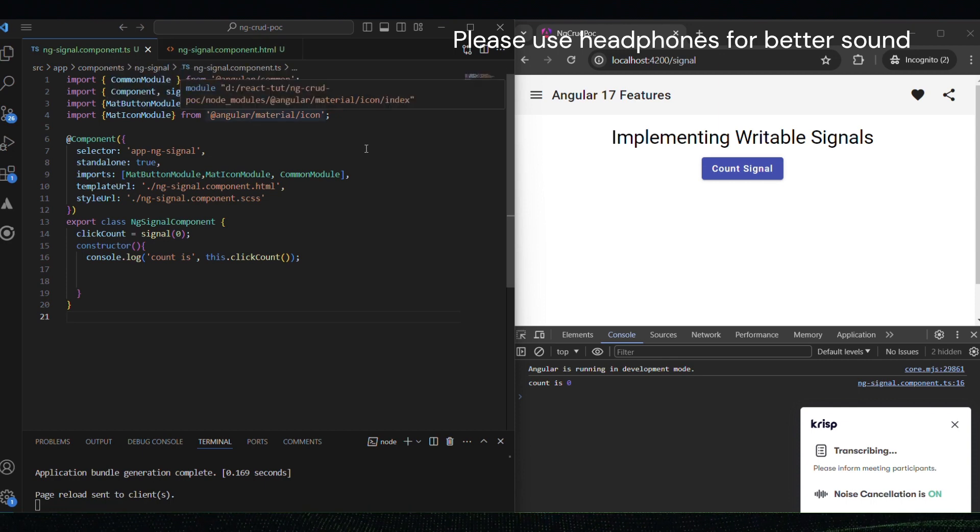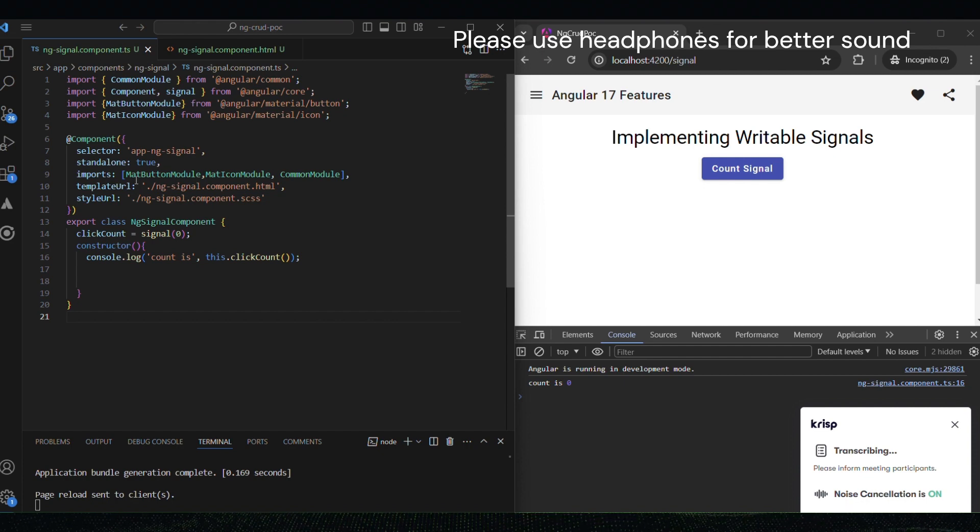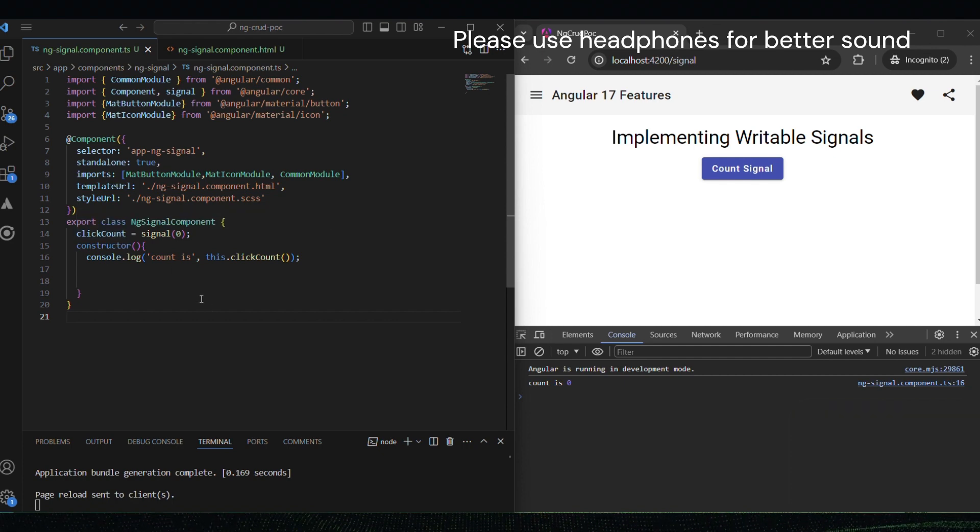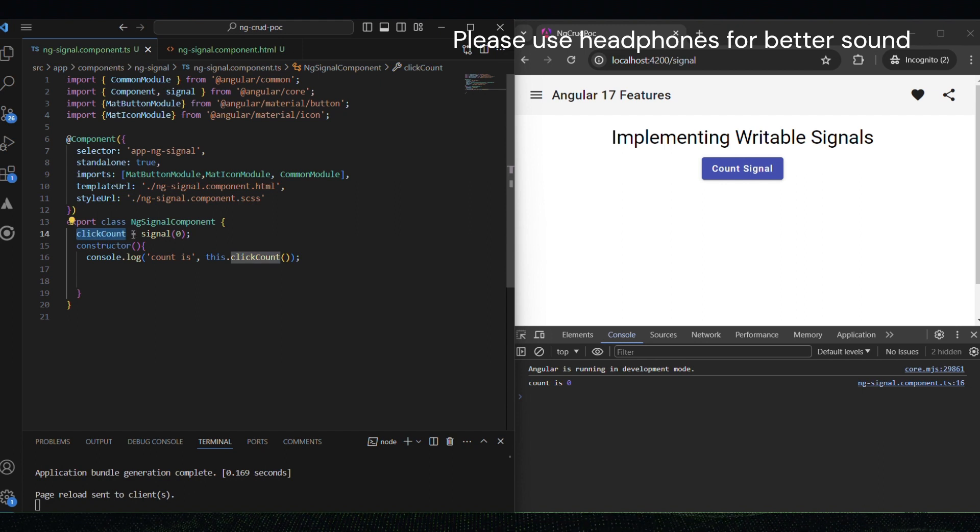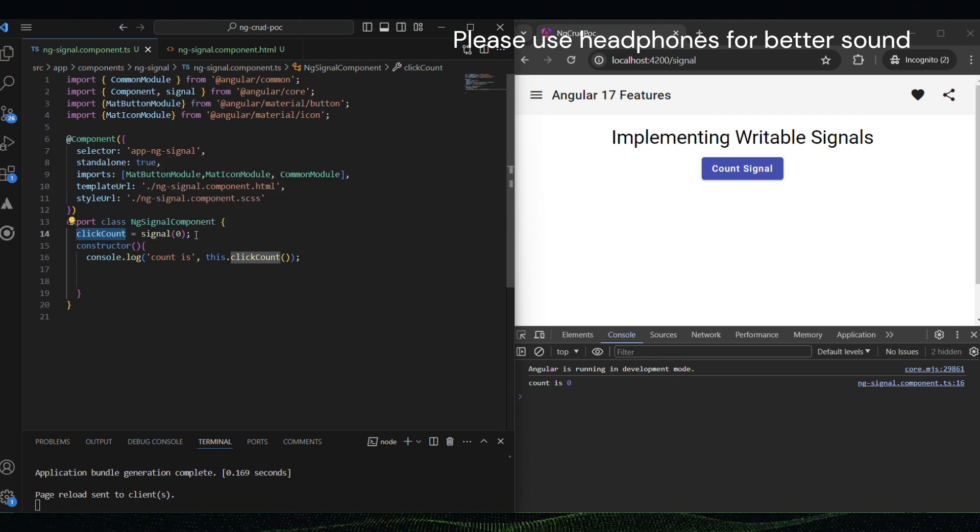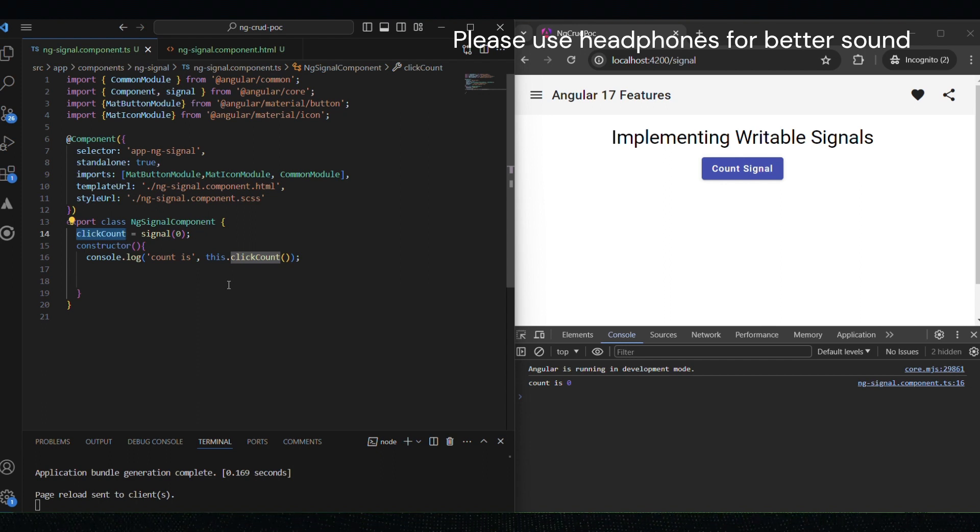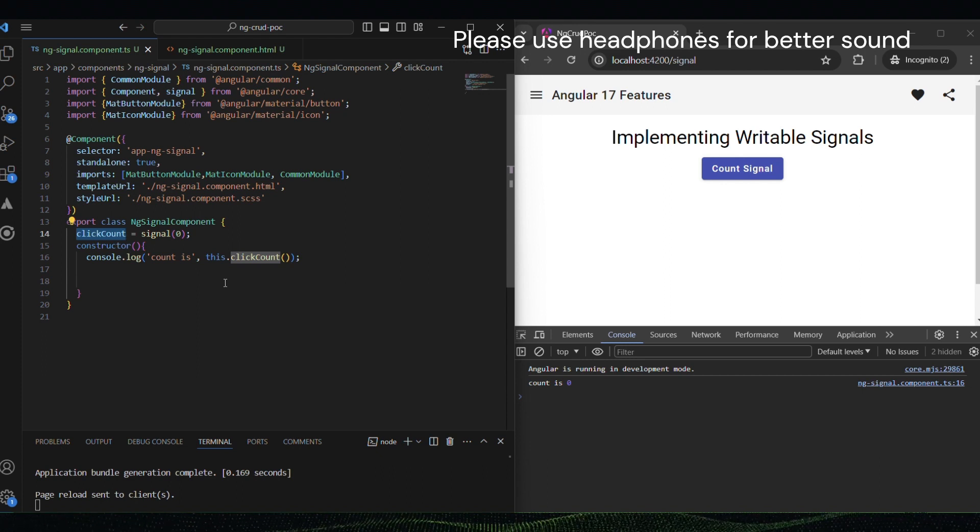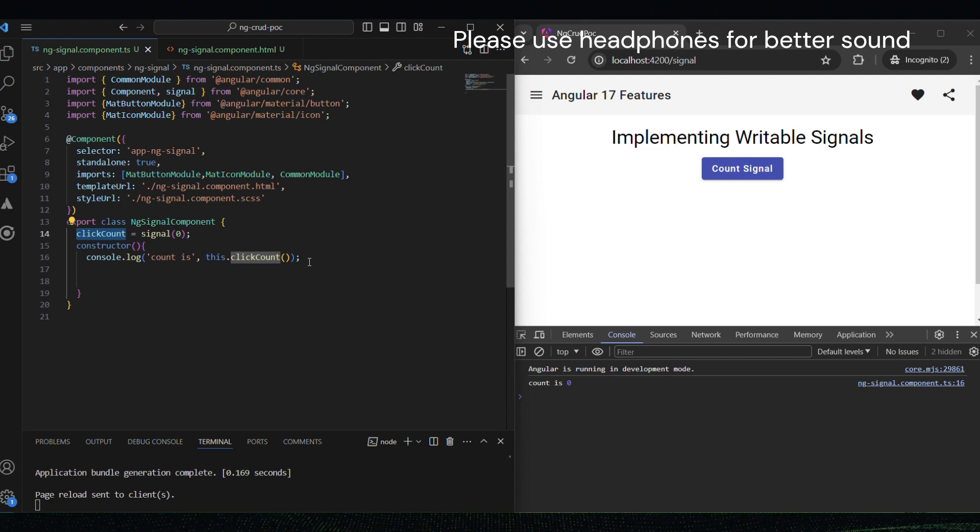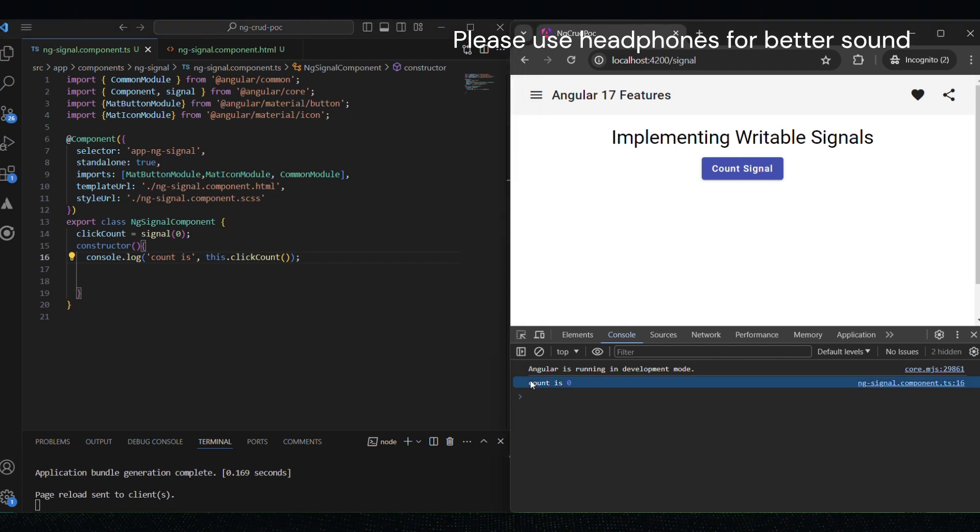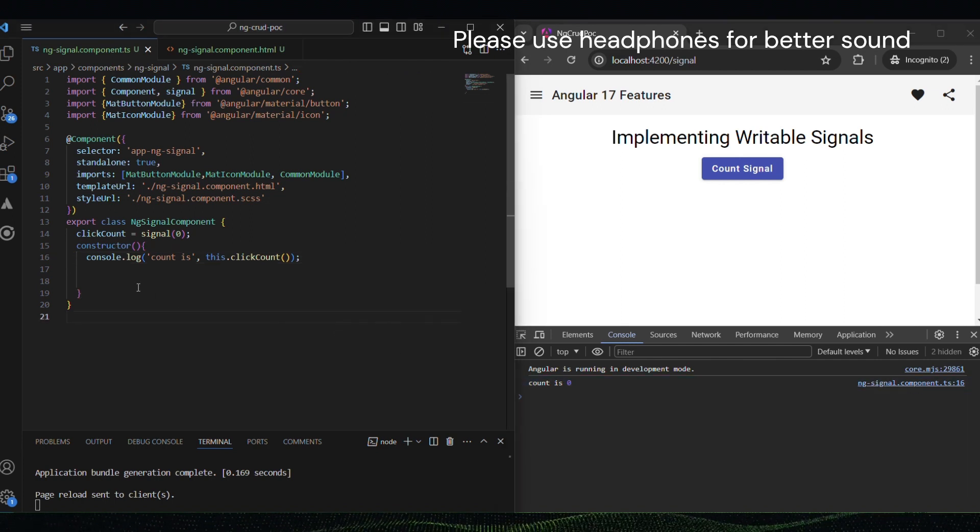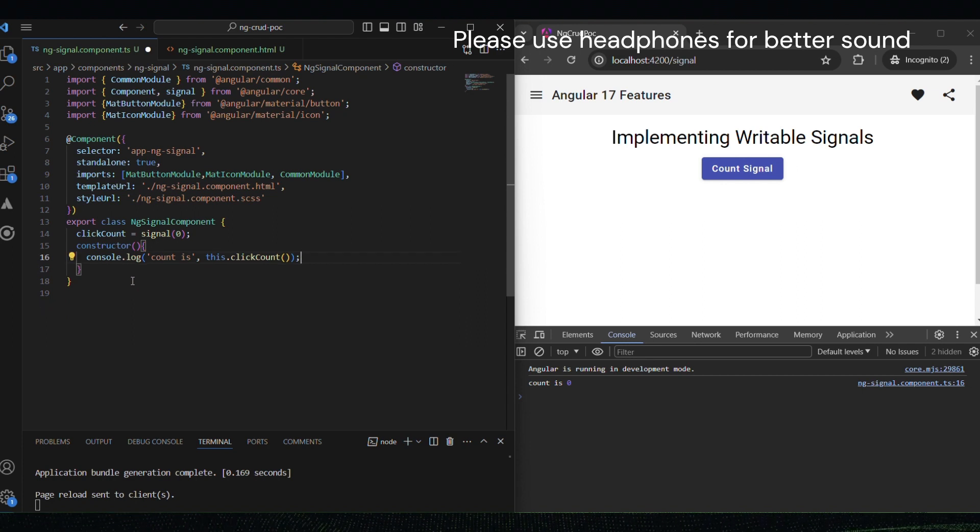Let's create a writable signal to track user clicks. We will start by importing the signal function from Angular's core library. I have already imported it in my code. Then we will create the signal with an initial value of zero. I already did that here in the application. To read the signal's value, we simply call it like a function. I did the console log there, and we can see in the console count is zero.